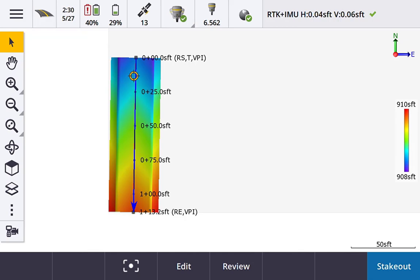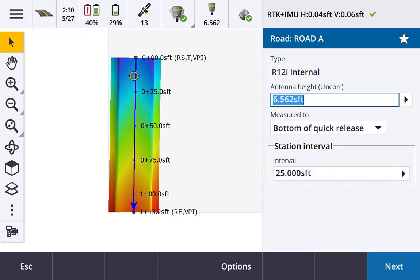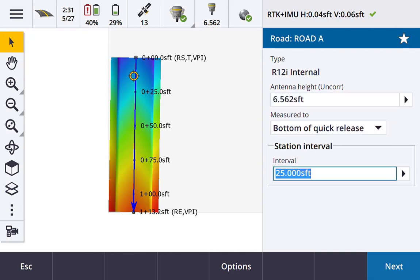Some of the UI changes in this new version of Access going forward: when you want to stake out a road corridor or an alignment with the roads module, you'll select it from the map and hit the stakeout button in the lower right-hand corner. What pops up is your antenna information and station interval. Just double-check those are set to the settings you'd like, then hit next.